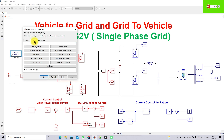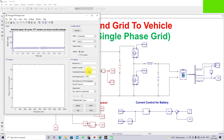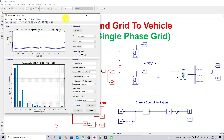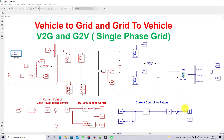Next, we check the THD of the source current during charging and discharging. I use a 0.3-second window to measure the THD. During discharging, the THD is around 4%, which is less than 5% and meets the IEEE standard. During the recharging condition, the THD is around 3.7%, which is also less than 5% and meets the IEEE standard.